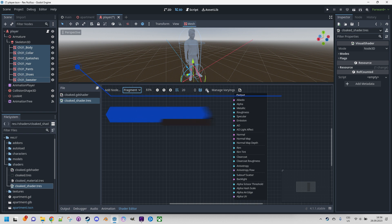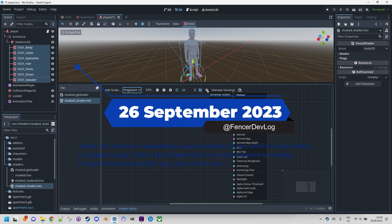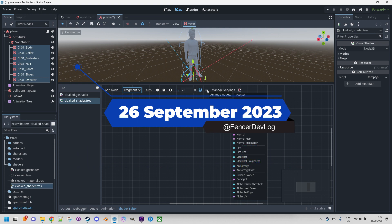Now, this button 'arrange notes' is supposed to do something, but last time I clicked this button Godot crashed, so I prefer avoiding that.